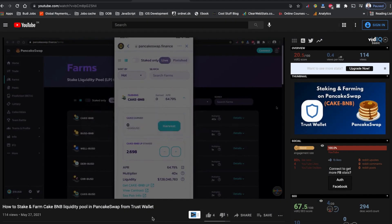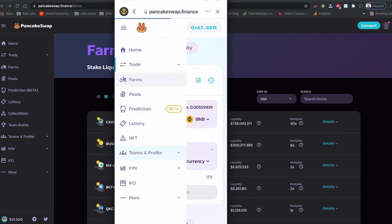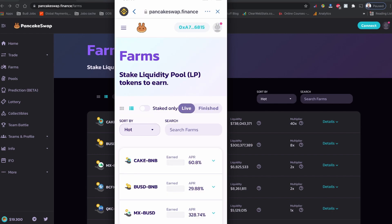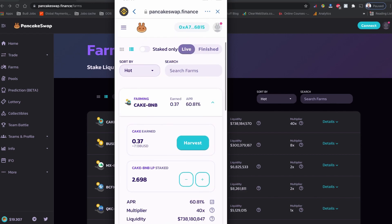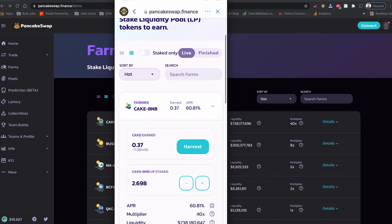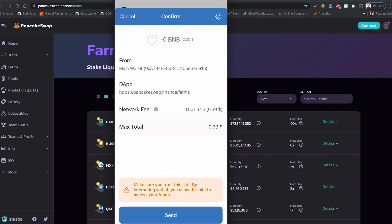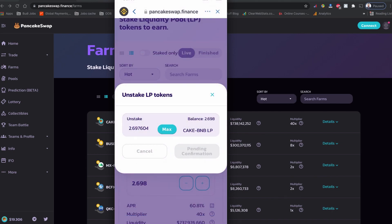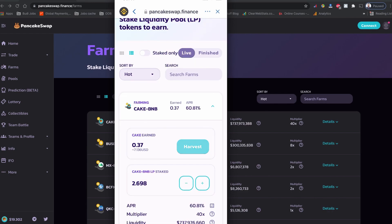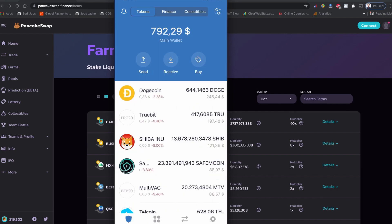With that being said, let's get started with un-staking the CAKE-BNB liquidity provider token. First, I'm going to un-stake my CAKE-BNB liquidity provider pool token. I'm going to click minus, then click max and confirm. There will be a small network fee — I'm going to send it. It is pending now. So it's confirmed.